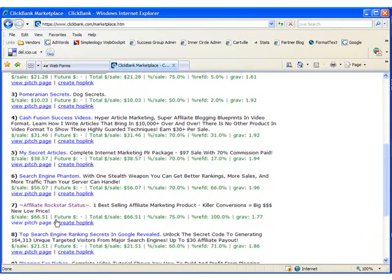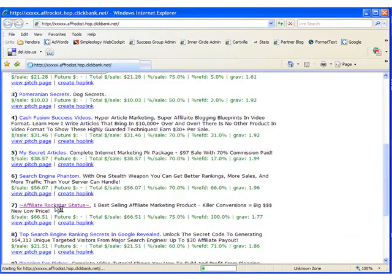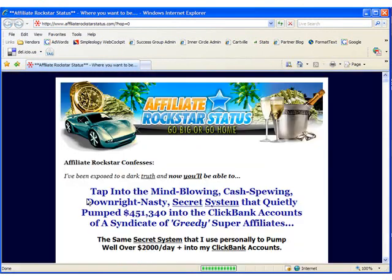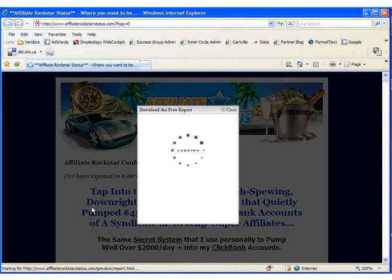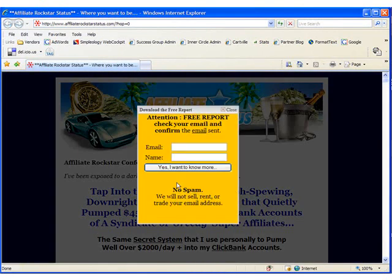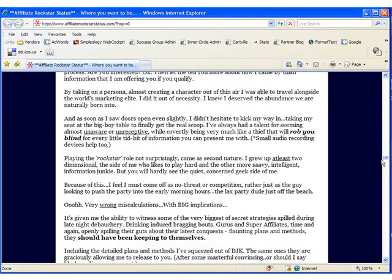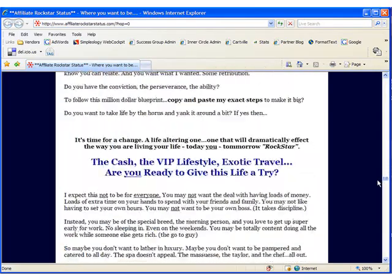Now this one sounds interesting, Affiliate Rockstar Status. You can see I've looked at that one before. So I'll scroll through to the Pitch page and then I'll scroll through the page and locate the Guarantee.